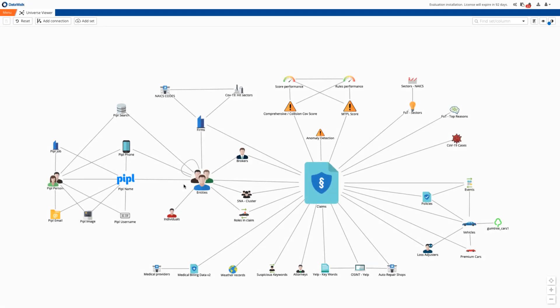In this brief demo, we'll show how DataWalk enables you to use external data sources to quickly identify organized frauds and adapt to new fraud trends associated with COVID-19. With these capabilities, DataWalk can deliver exceptional results and help dramatically reduce fraud losses.